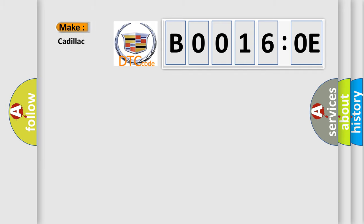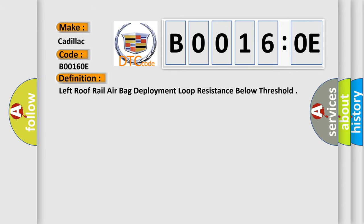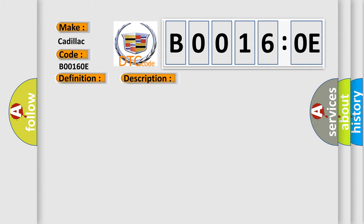So, what does the diagnostic trouble code B00160E interpret specifically for Cadillac car manufacturers? The basic definition is: left roof rail airbag deployment loop resistance below threshold. And now this is a short description of this DTC code.